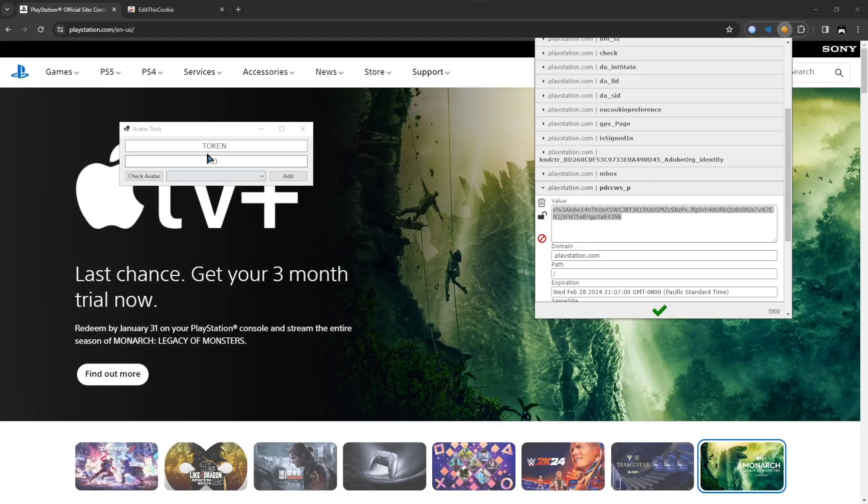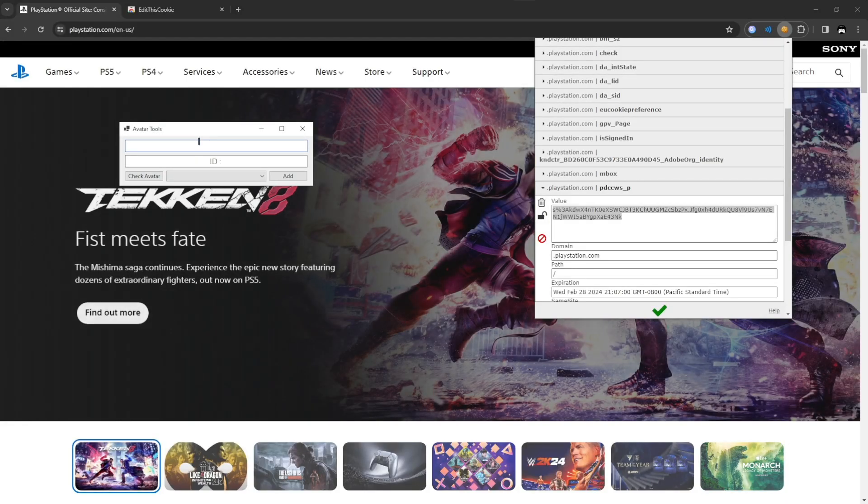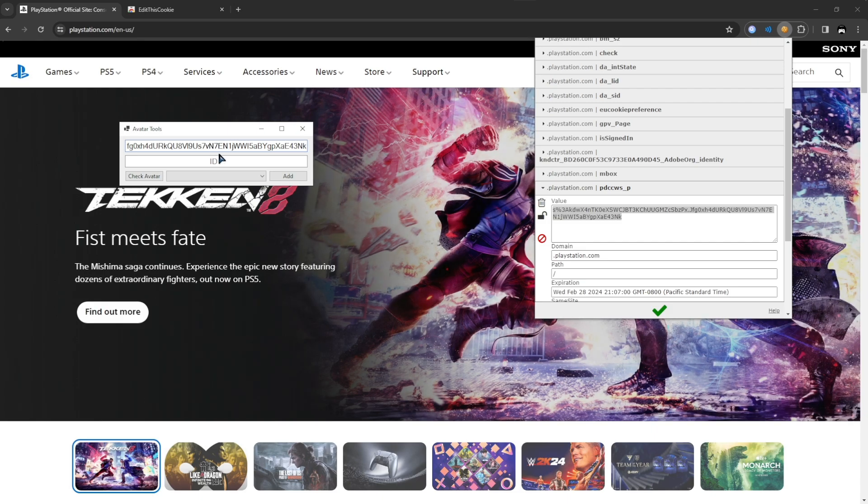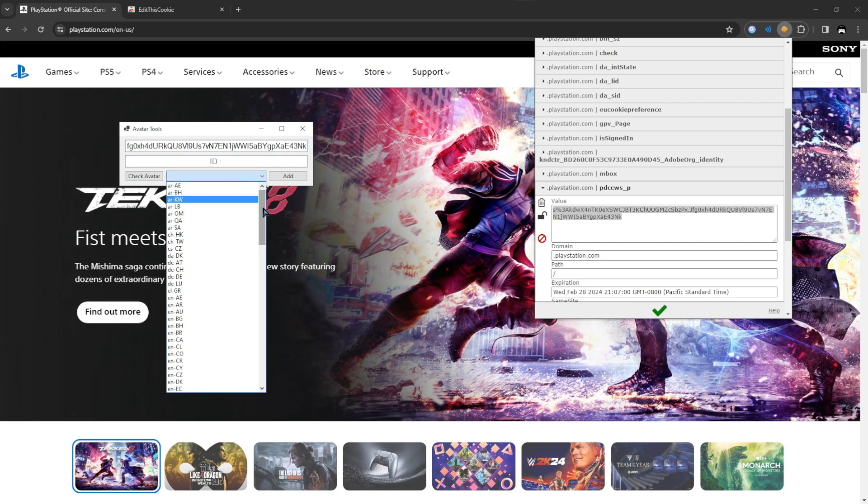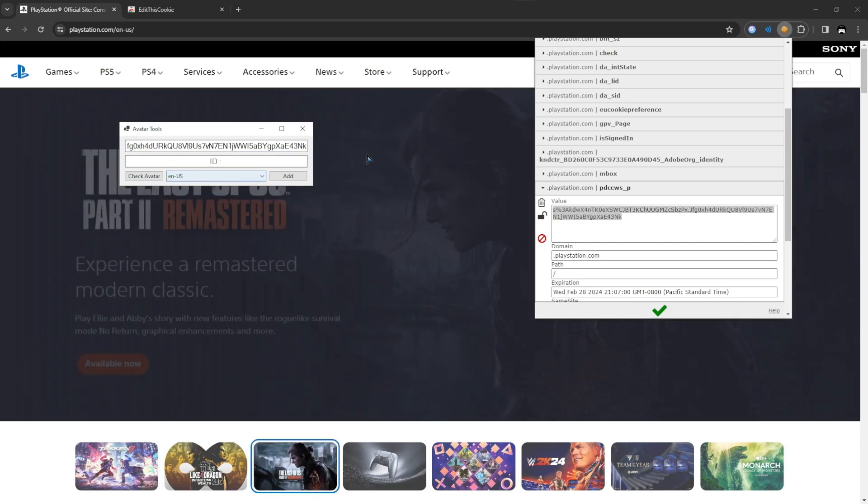Now open the avatar tool. If it tells you to download a .NET file, download it. Once you have the avatar tool open, copy the text from the cookie into the token area and set your region to the correct one. America is the one I chose.